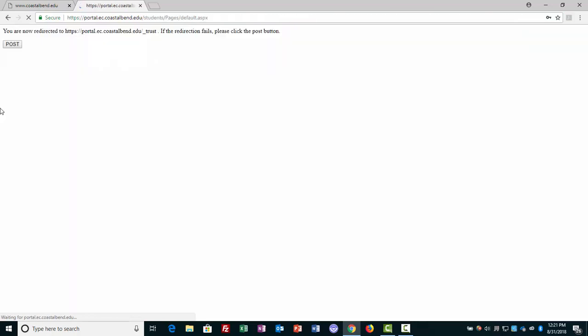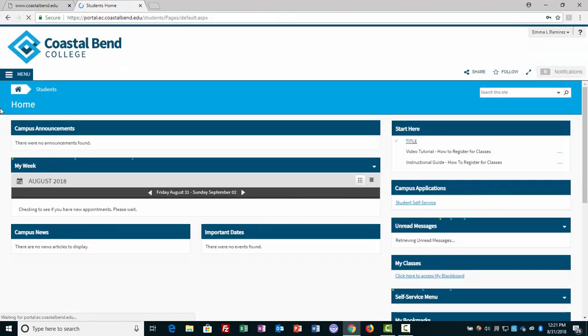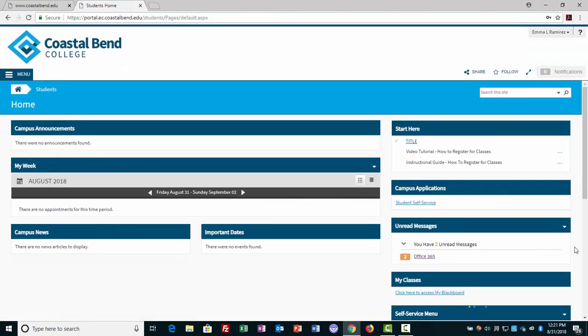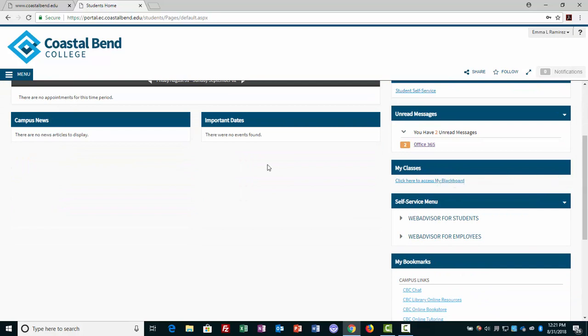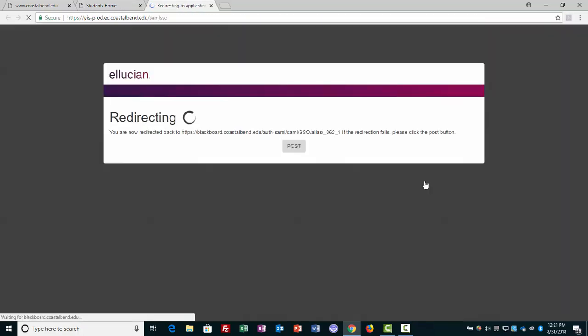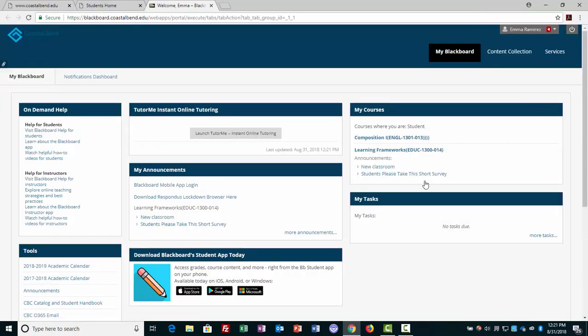Once we're in the Cougar Den, a minor change made under My Classes: rather than populating the classes over on the right side, we're going to have a link to My Blackboard, which will eliminate the page of a single sign-on.